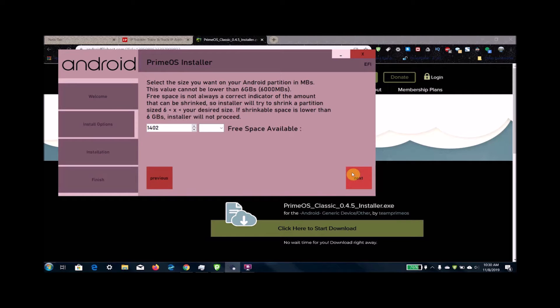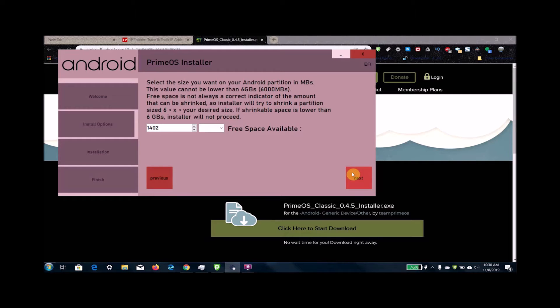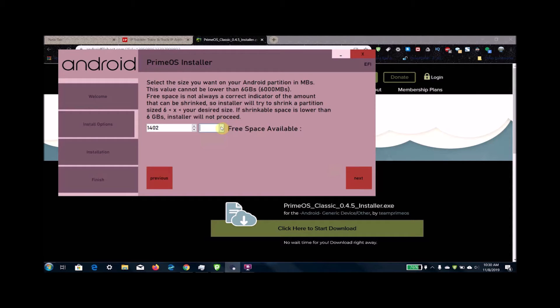What you're going to want to do is decide how much space you want to have on your Android partition, which in turn will be taken away from your Windows partition. Then select the drive you want to install Android on.